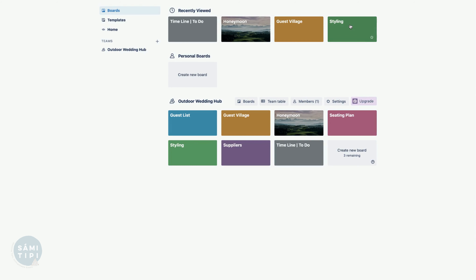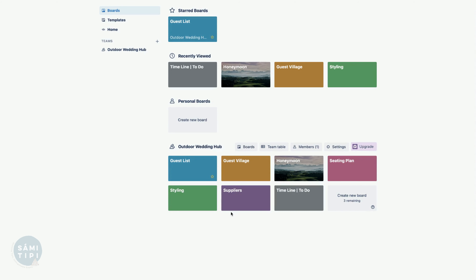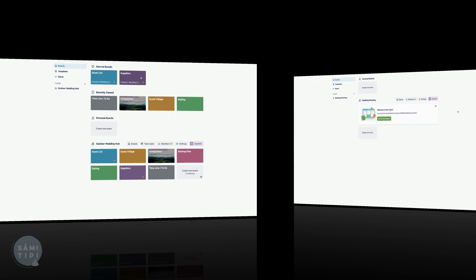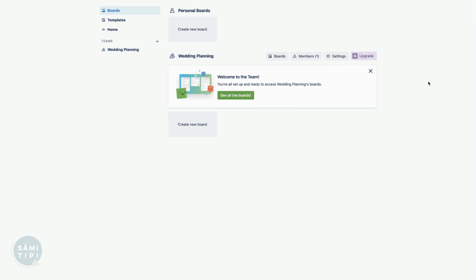Back to our main screen where all our boards are saved - we can see recently viewed boards. With the free account, I think it's 10 boards allowed within one team. If you're focusing on just a couple of things, like your guest list and suppliers, hover over the board and hit the star that appears in the bottom right corner. Those starred boards will jump to the top, making it easier to find what you're working on at that moment.